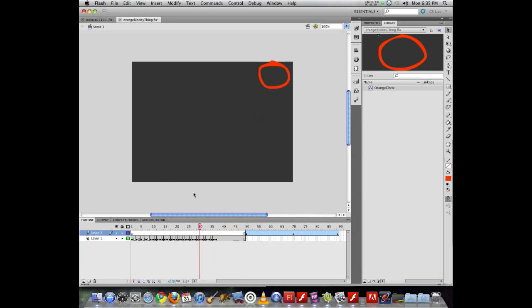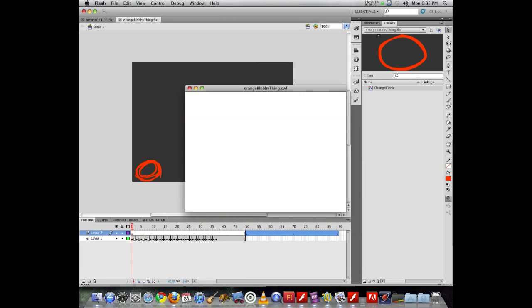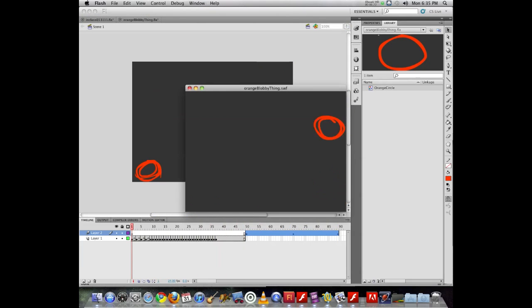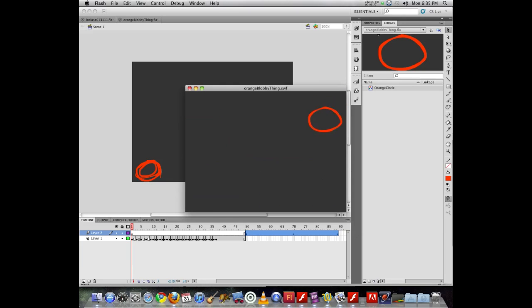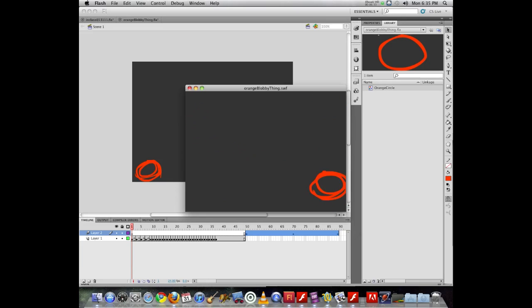Now if we compare that to the frame-by-frame animation, you'll see one has a more organic quality and one has a more mechanical quality. Both are good. They just give you different results.